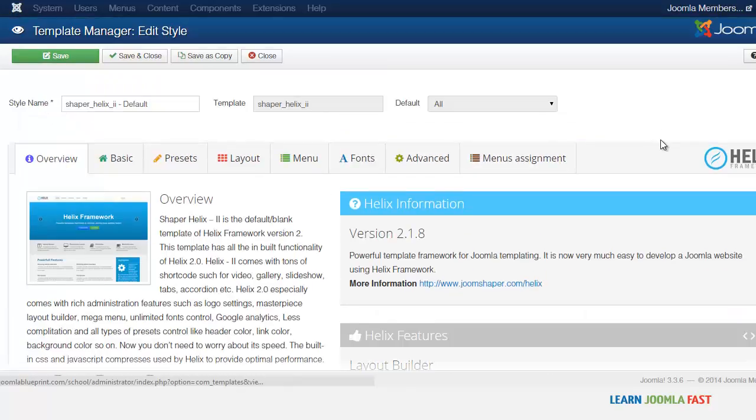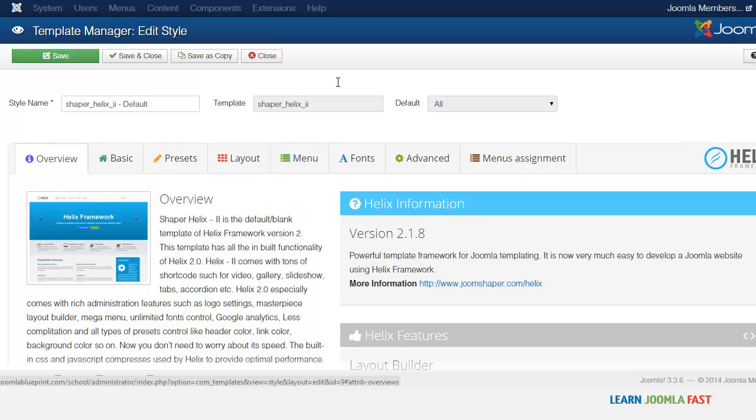So this is the basics for the Helix framework and it's a really great framework, something that I use and would definitely recommend if you want to create a custom website.